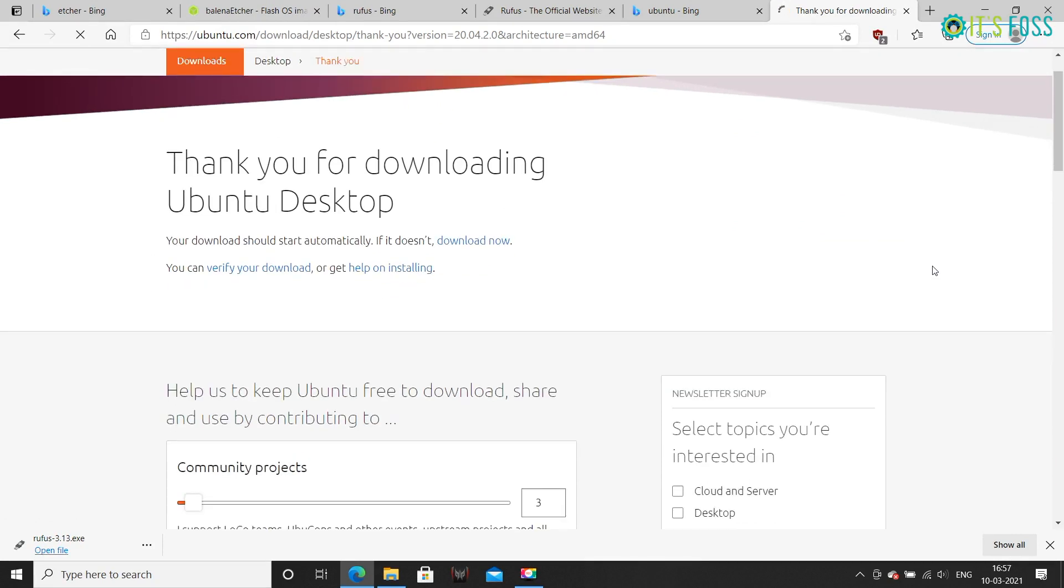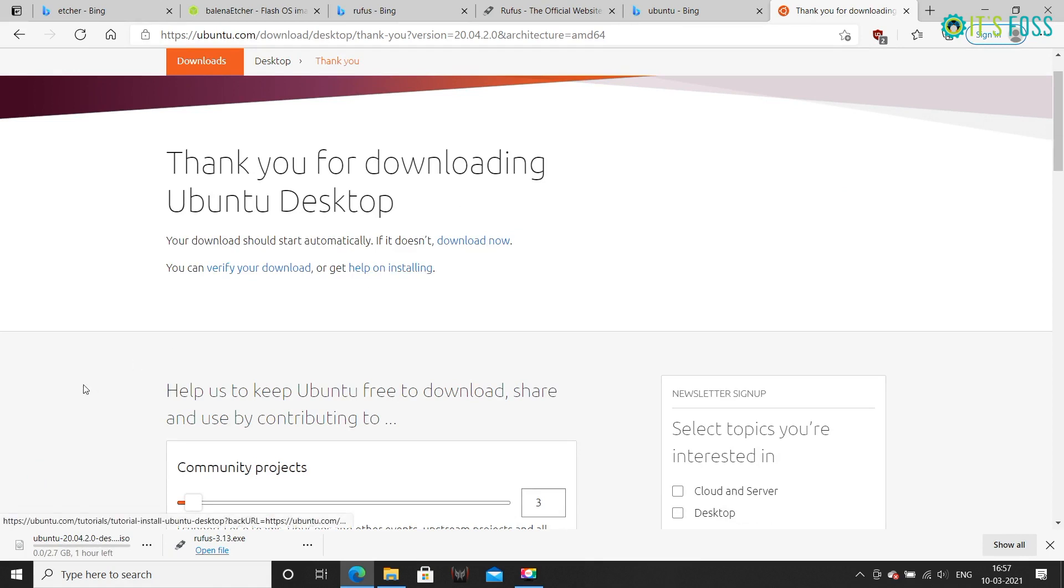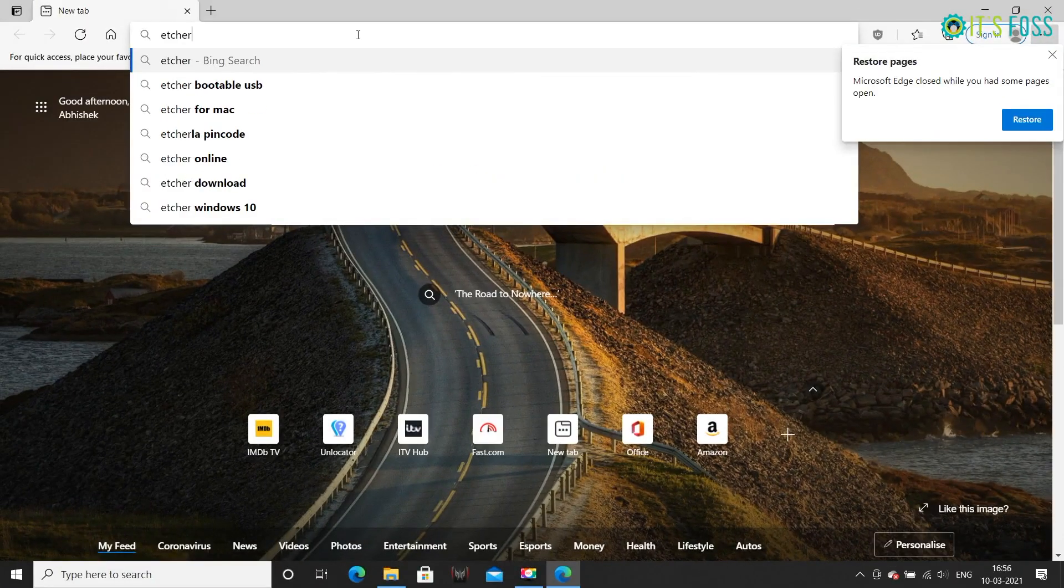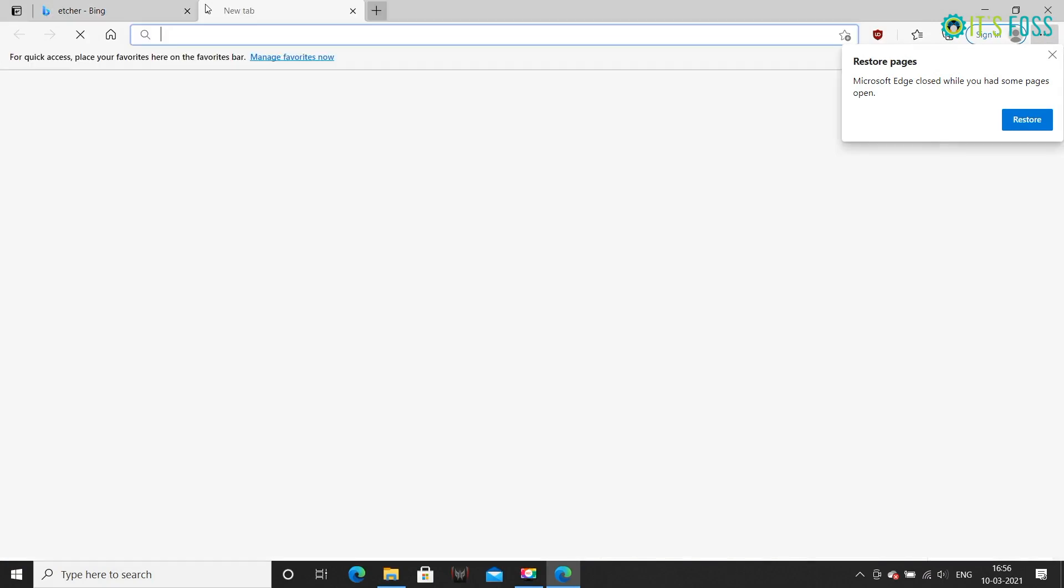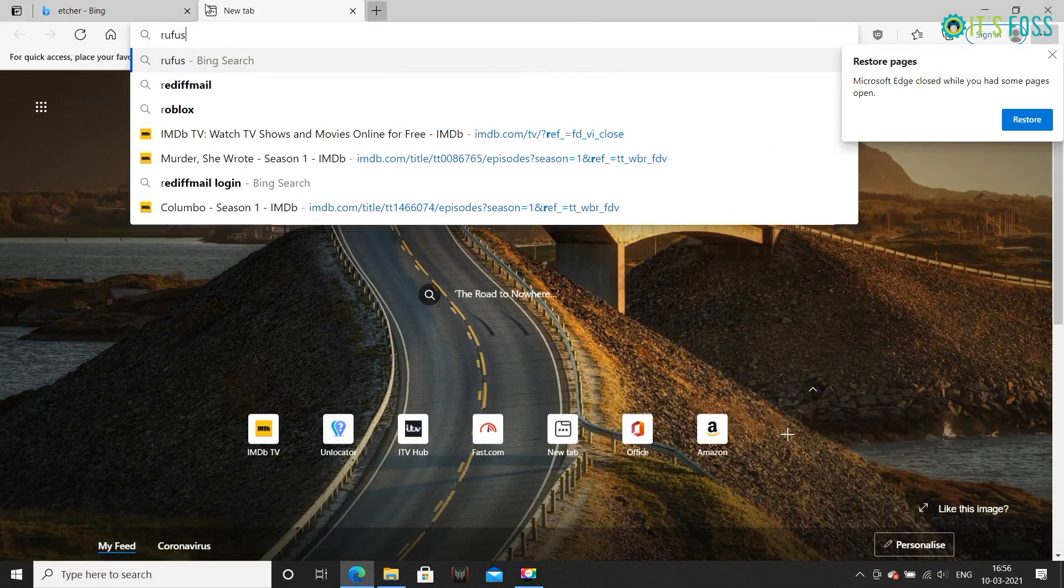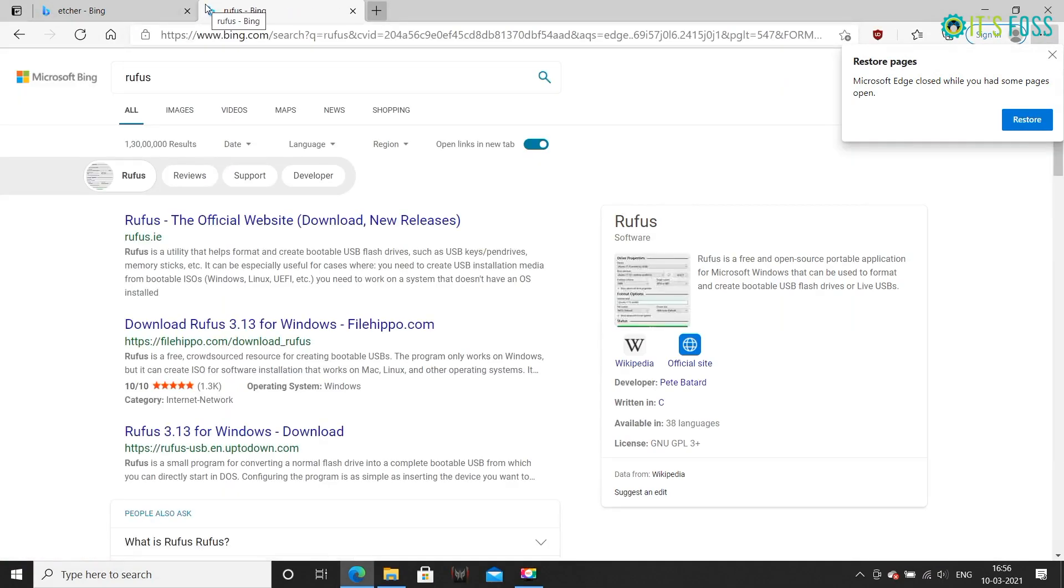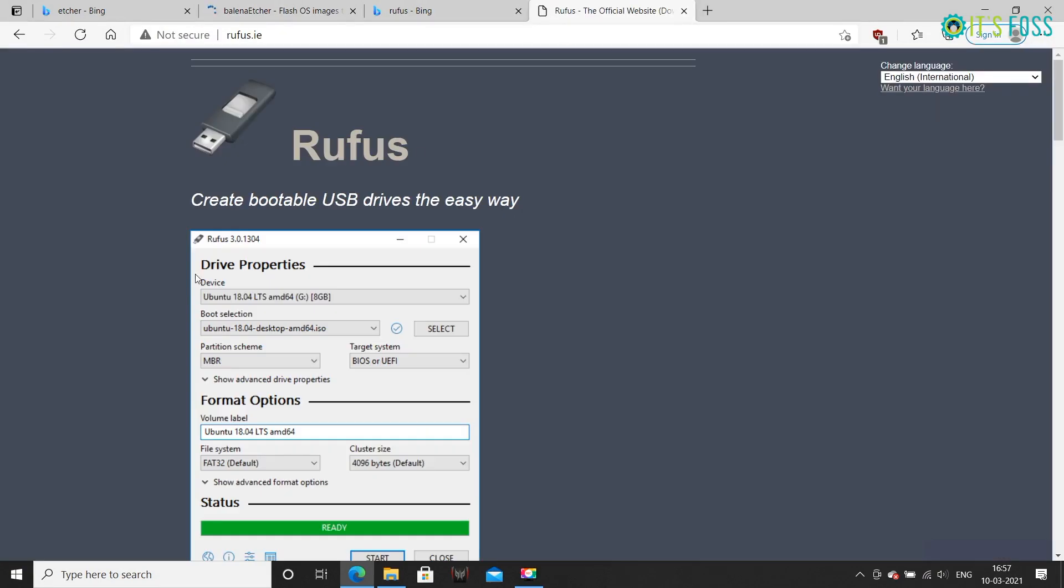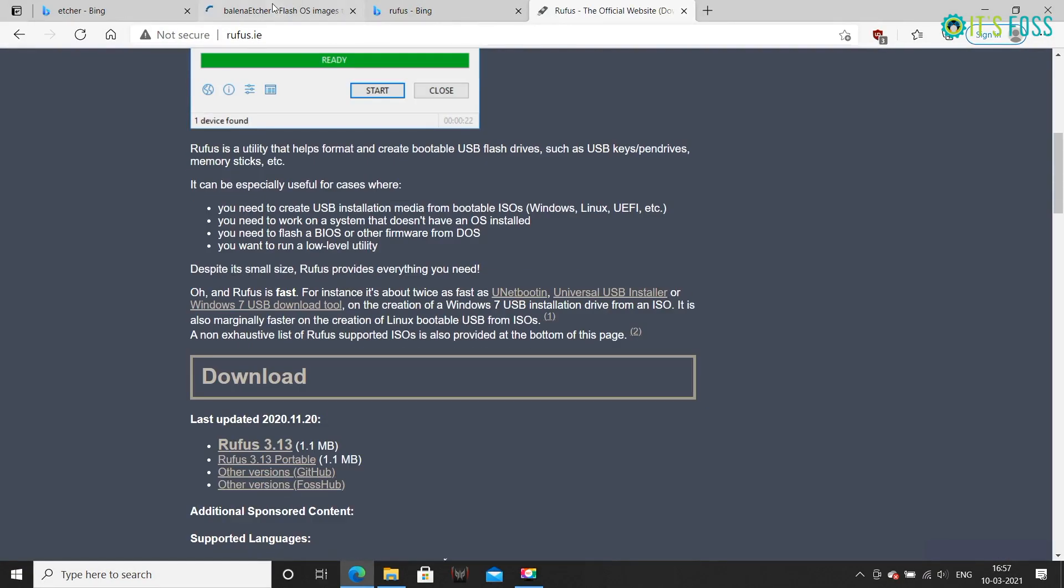This ISO is a single file of around 2.7 GB in size. The next thing you'll need is to download a tool for creating live USB. You can use a tool like Rufus or Etcher. I'm going to use Rufus in this tutorial, so download Rufus and run it from the exe file.